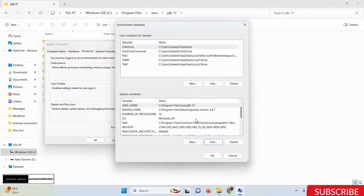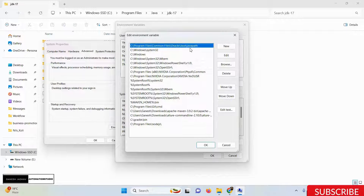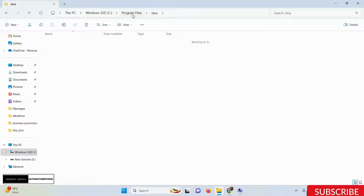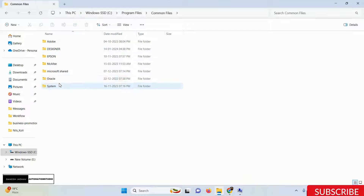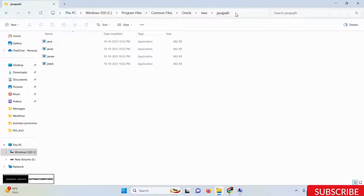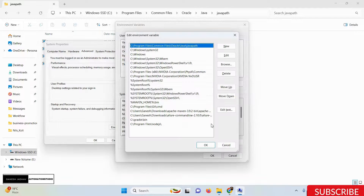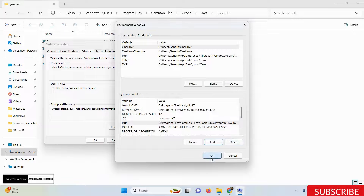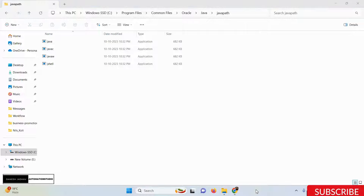Once JAVA_HOME is set, we also need to configure the PATH variable. Click on the PATH entry — this is the Oracle path we need to set. If you don't have this path, go to Program Files, Common Files, Oracle, Java, copy the Java bin path, and add it to the PATH variable. That's it for environment variable configuration.